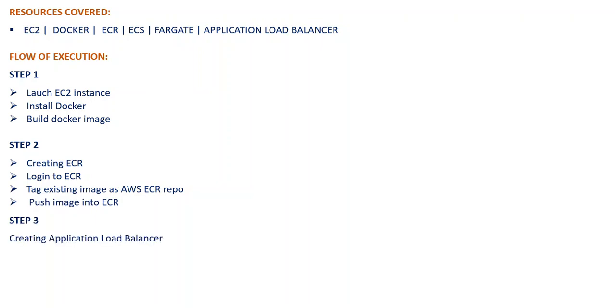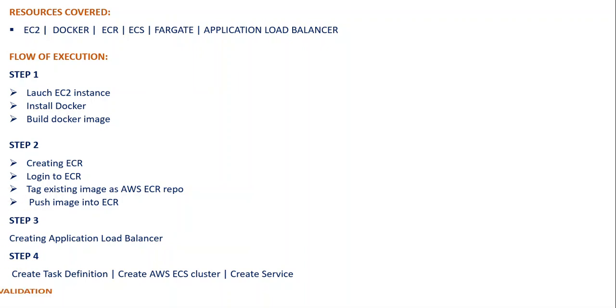The next step will be to create an Application Load Balancer, and after that we'll start creating task definition. We'll create AWS ECS cluster and service in our ECS, and finally we'll validate this.